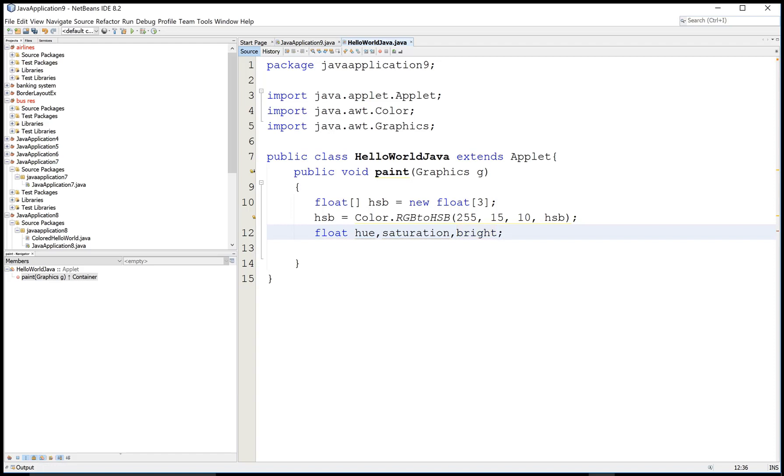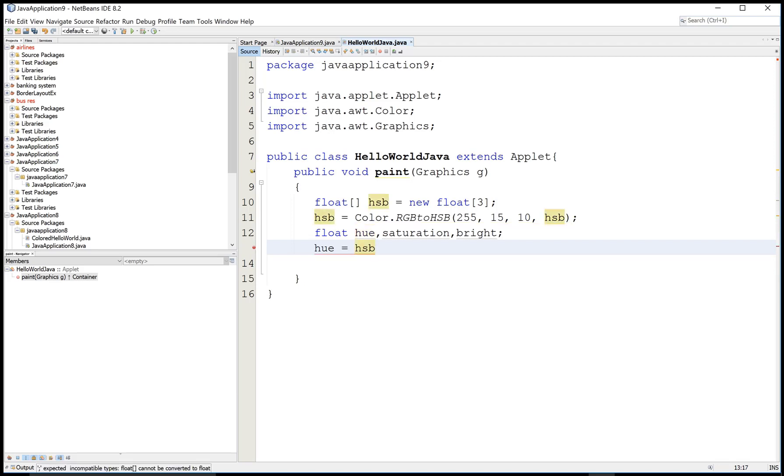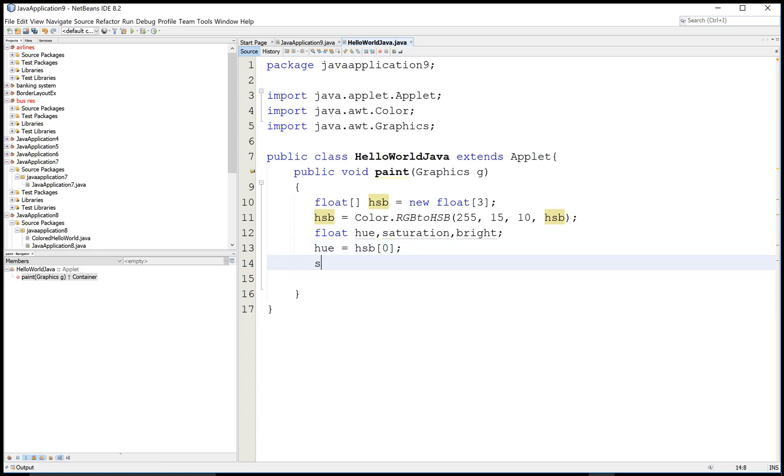After that, the parameter getting inside the hue is hsb[0], and saturation will become the hsb[1] combination.